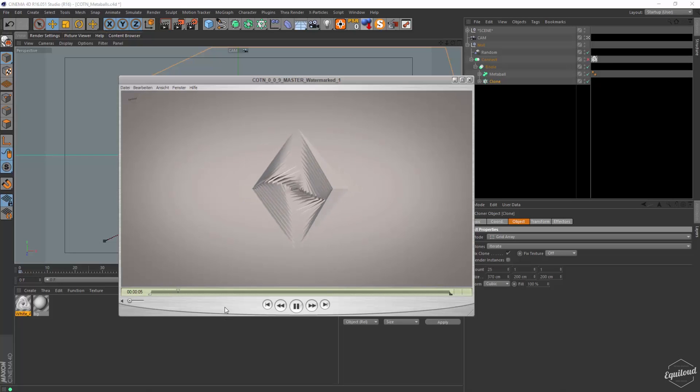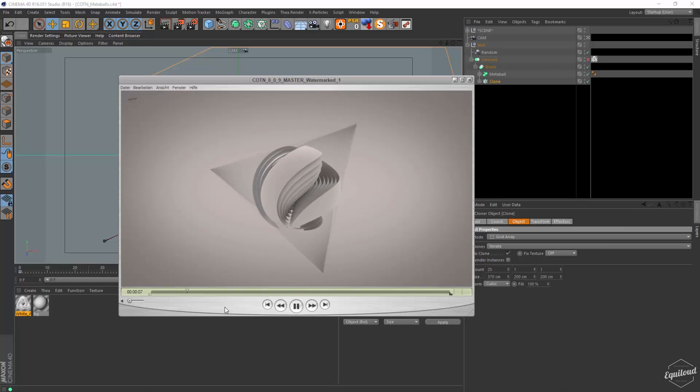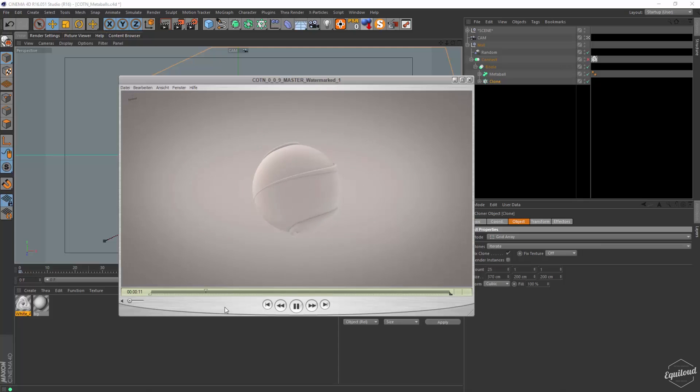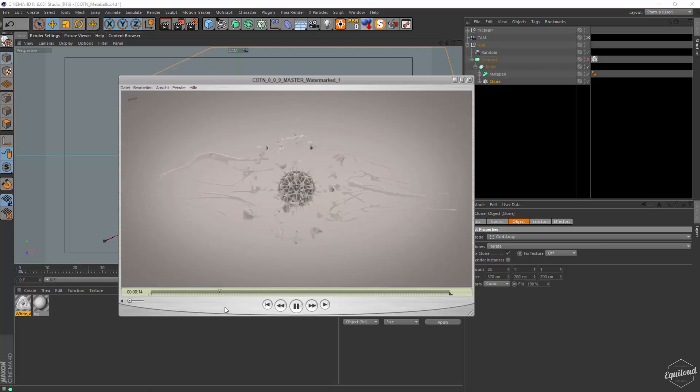Hi folks and welcome to the tutorial. Today I would like to talk about some techniques that I used in my video called Cotton or Children of the Nautilus.